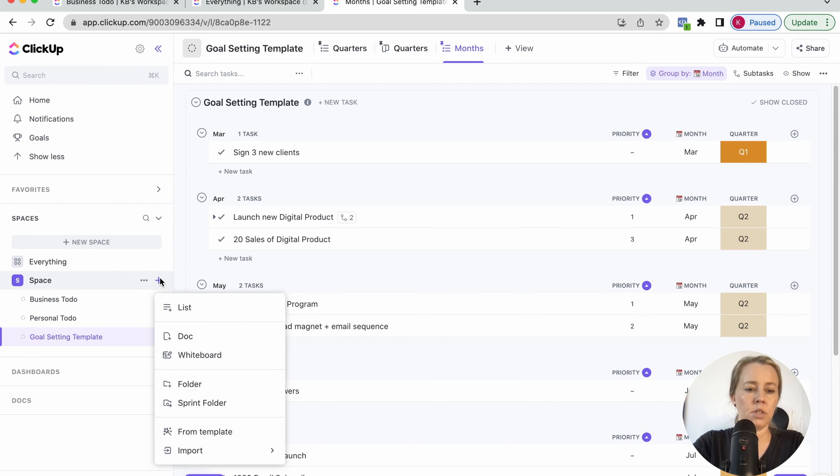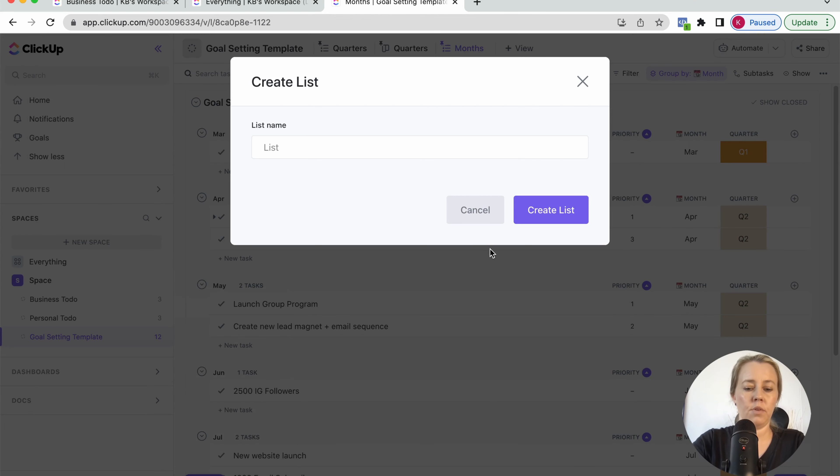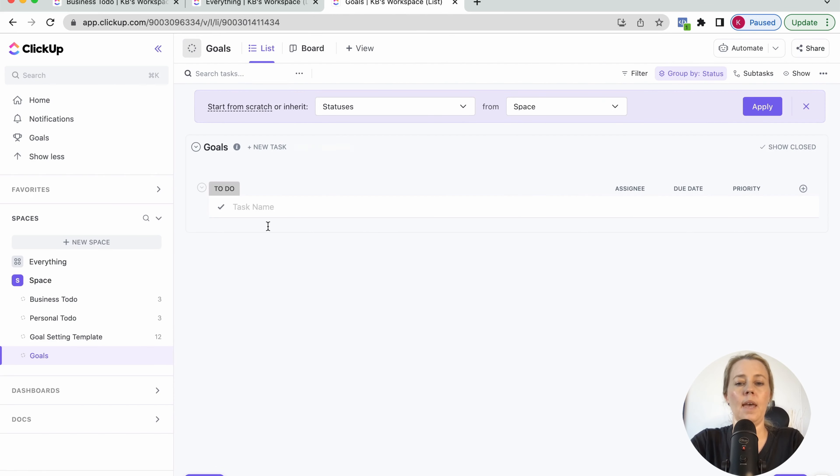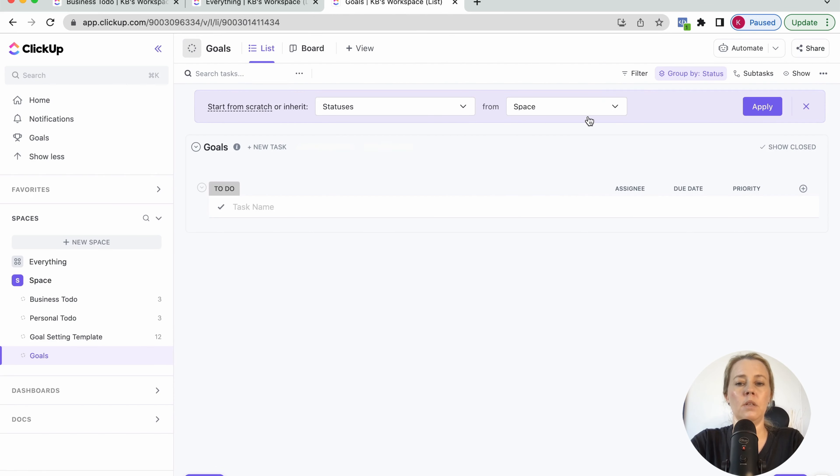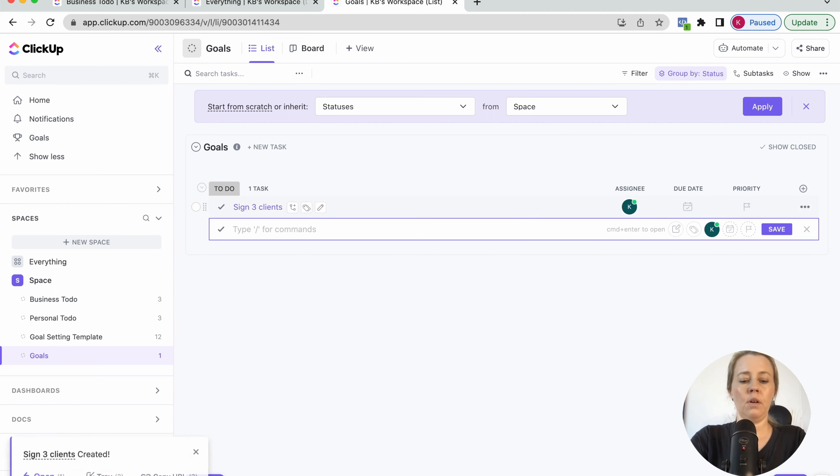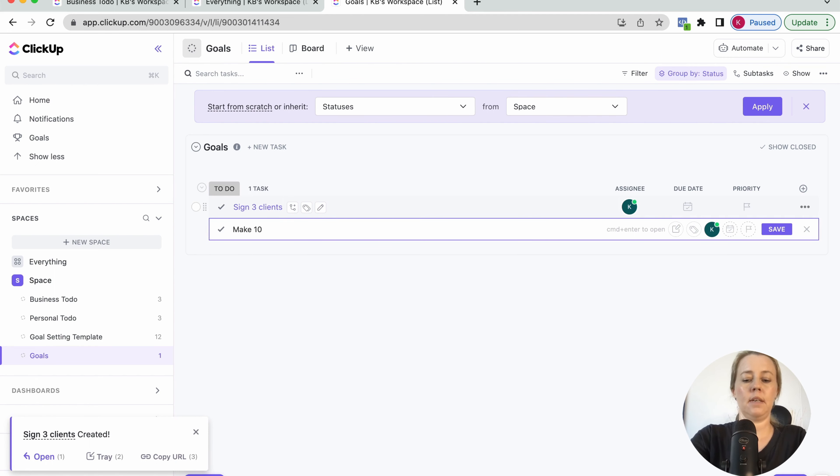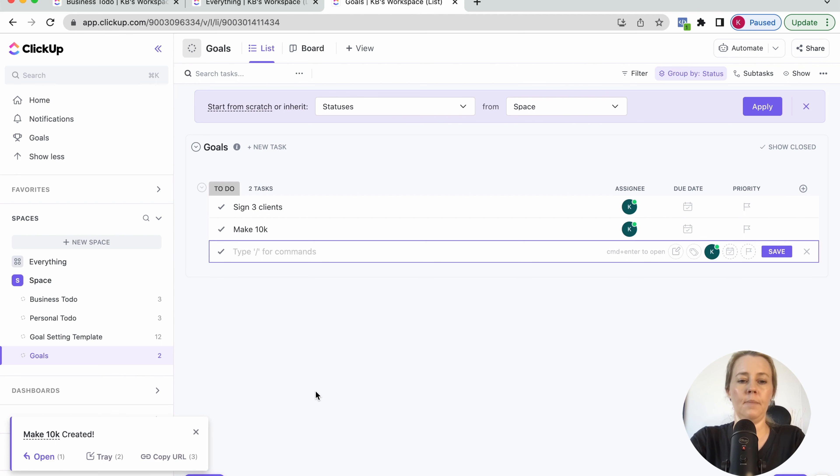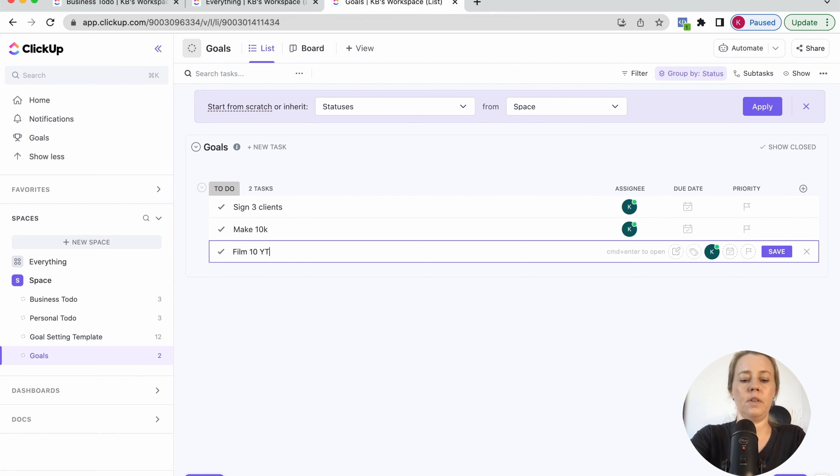Basically you just create a list for your goals. So let's just call this goals. And in the beginning, it just looks like this. Not much there. So let's put in a couple of goals here. And what else? Like 10k is always good. However, I try to keep it at goals that are in my power because 10k is like, yeah.